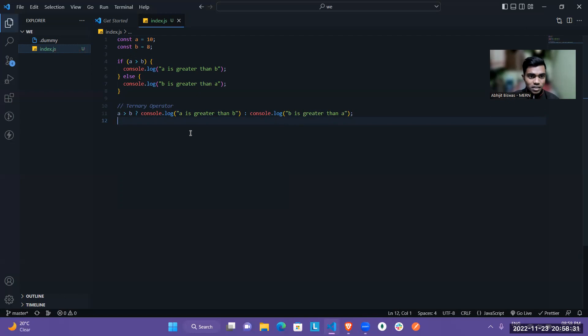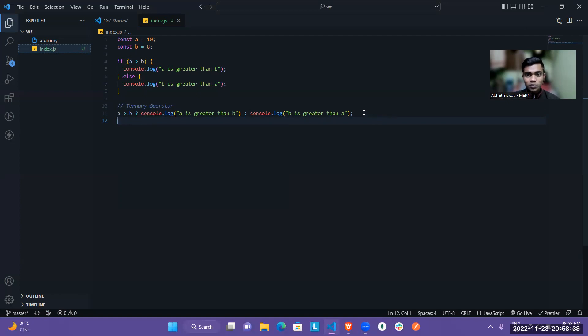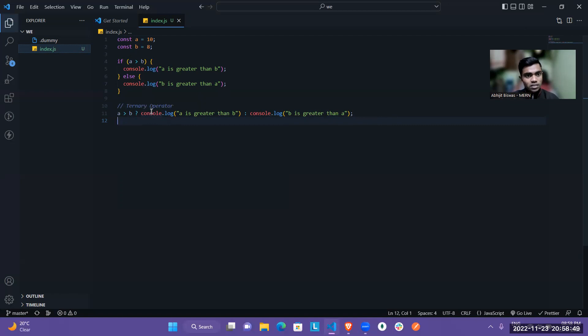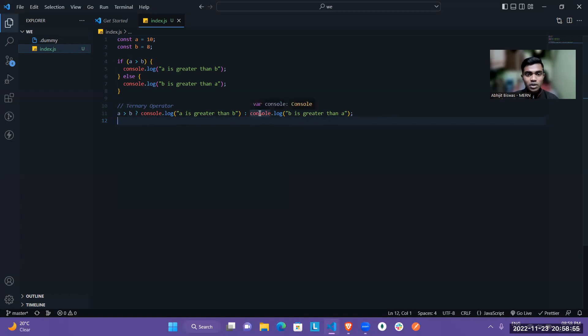You can easily see in the same line, I can use the ternary operator to write our if-else statement. It is very concise and it is very understandable or very logical. So I am writing just A greater than B. Then if it is correct, or if it is true, then just write A is greater than B. Otherwise, if it is false, then just print console log B is greater than A.